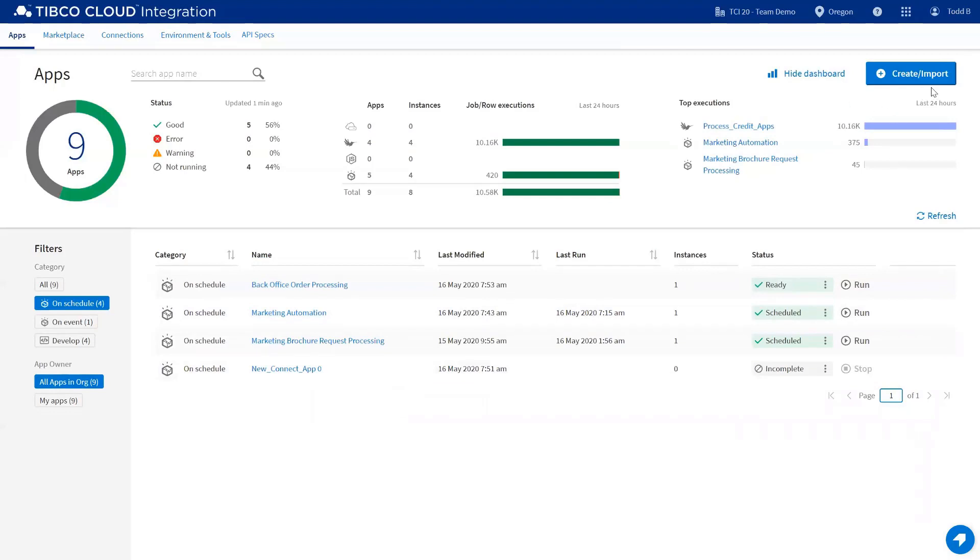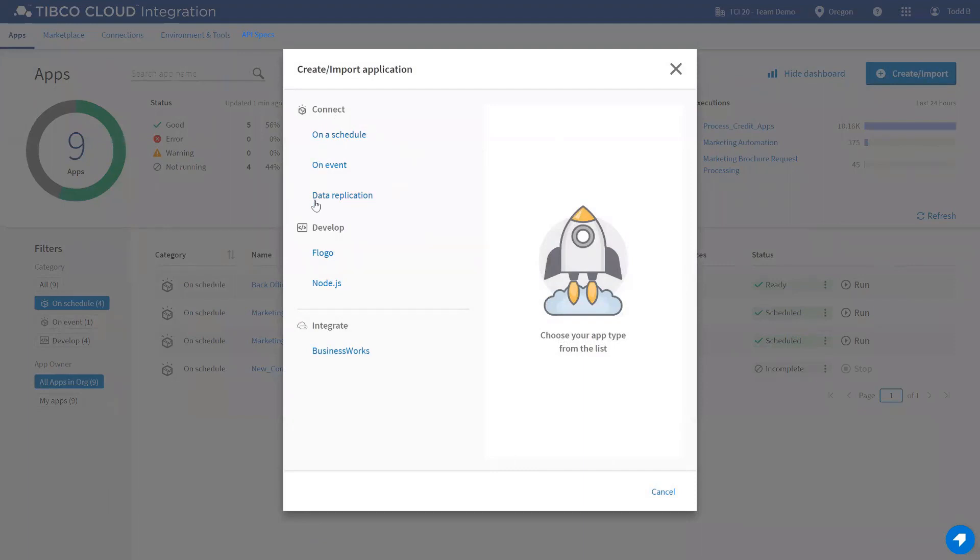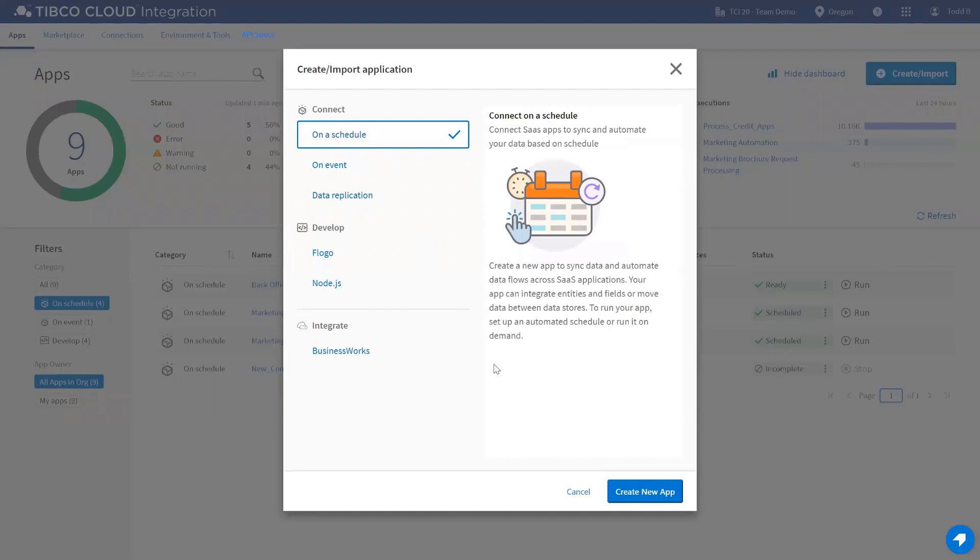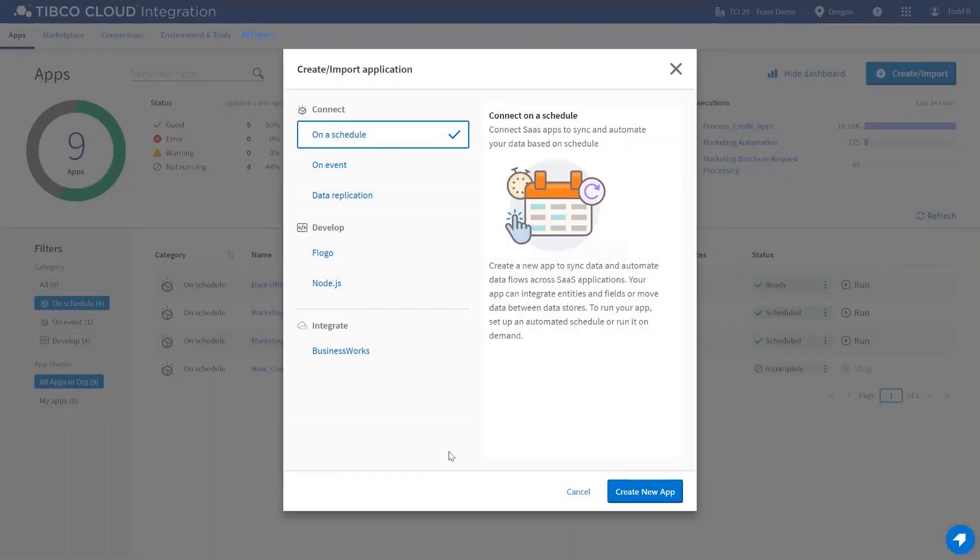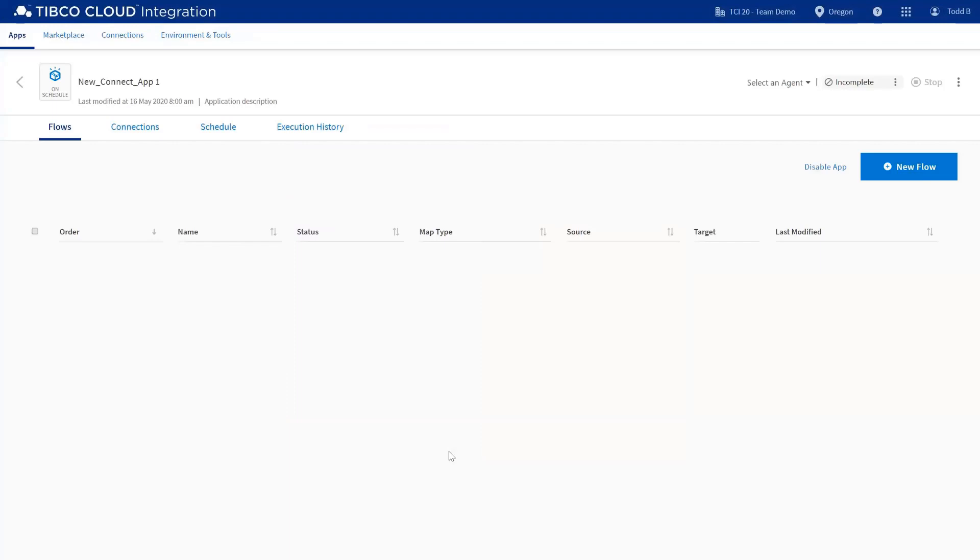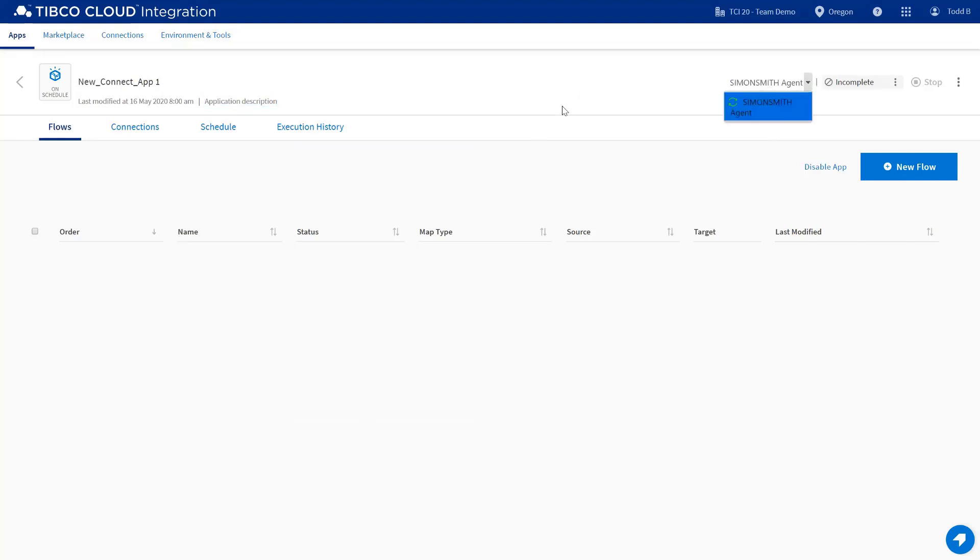To create a new application, click on Create Import to create a new application. Here, you've got a selection of the different types of applications that you can create. On-schedule, I would click on Create New Application, and you'd be brought to a screen that is similar across all of the different capabilities. In the upper left-hand screen, I can rename this application. I can give it a description. I can define the agent that it's going to process on.